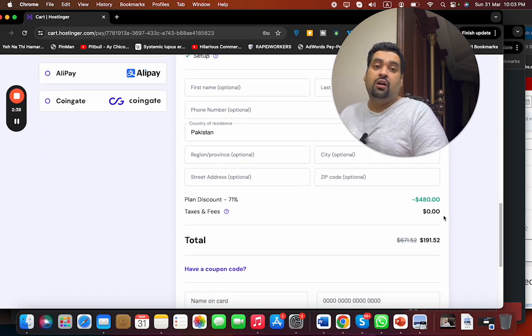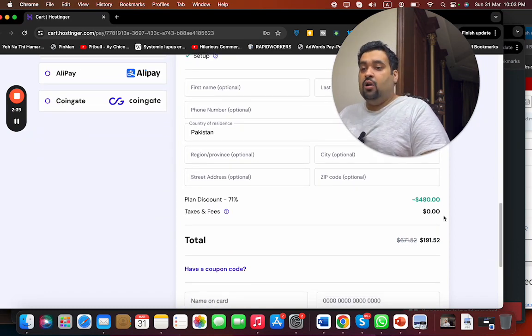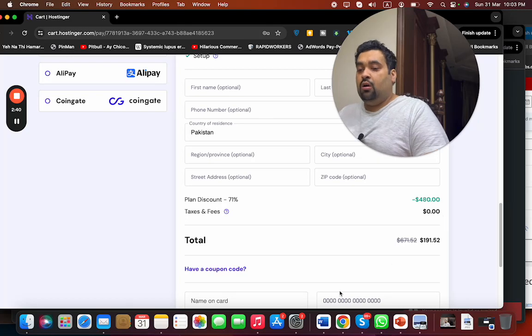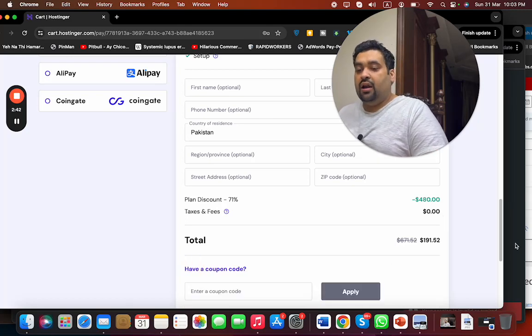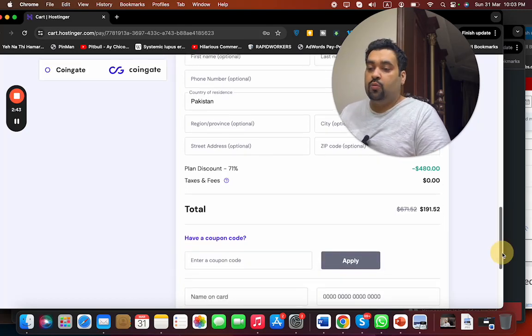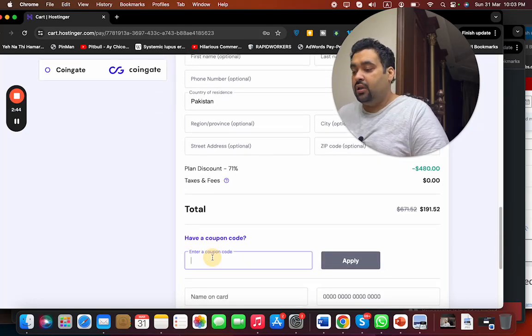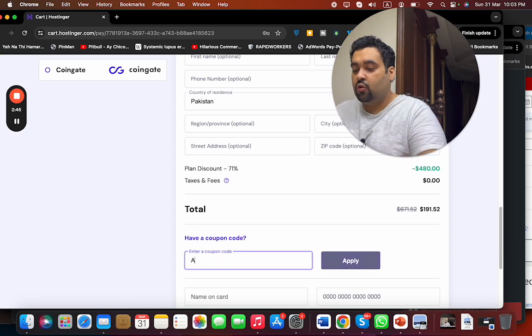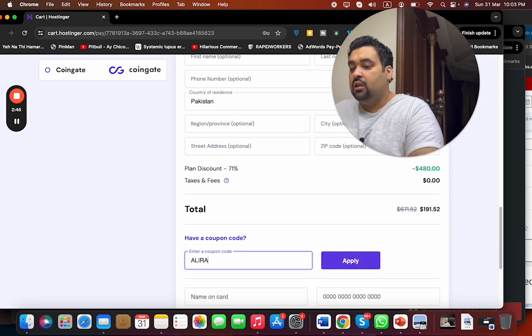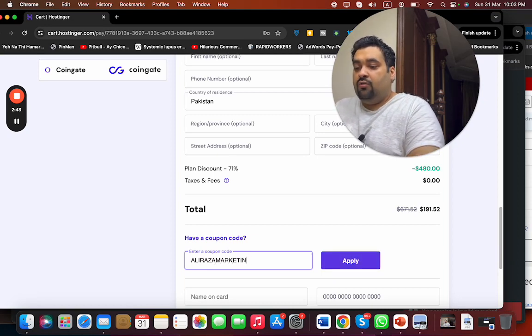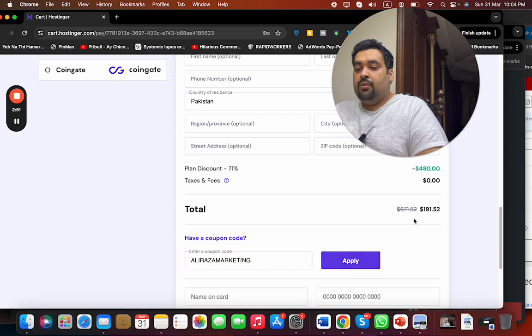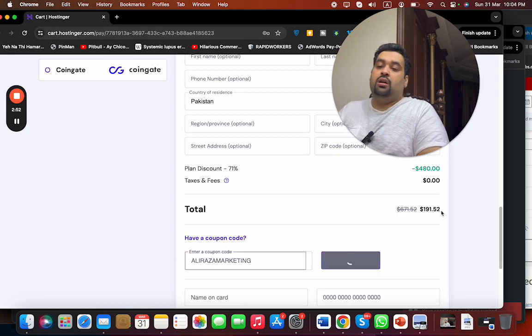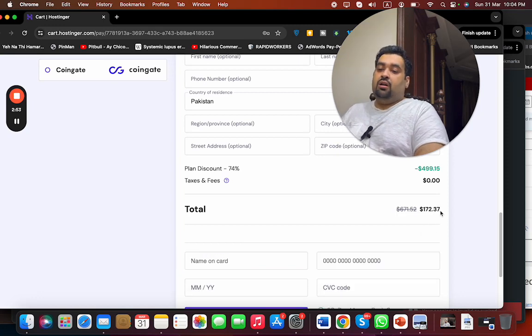Now select 'Have a coupon code' and write this amazing coupon code to buy your hosting from Hostinger. You can find this one in the description of this video. Simply select the Apply button.